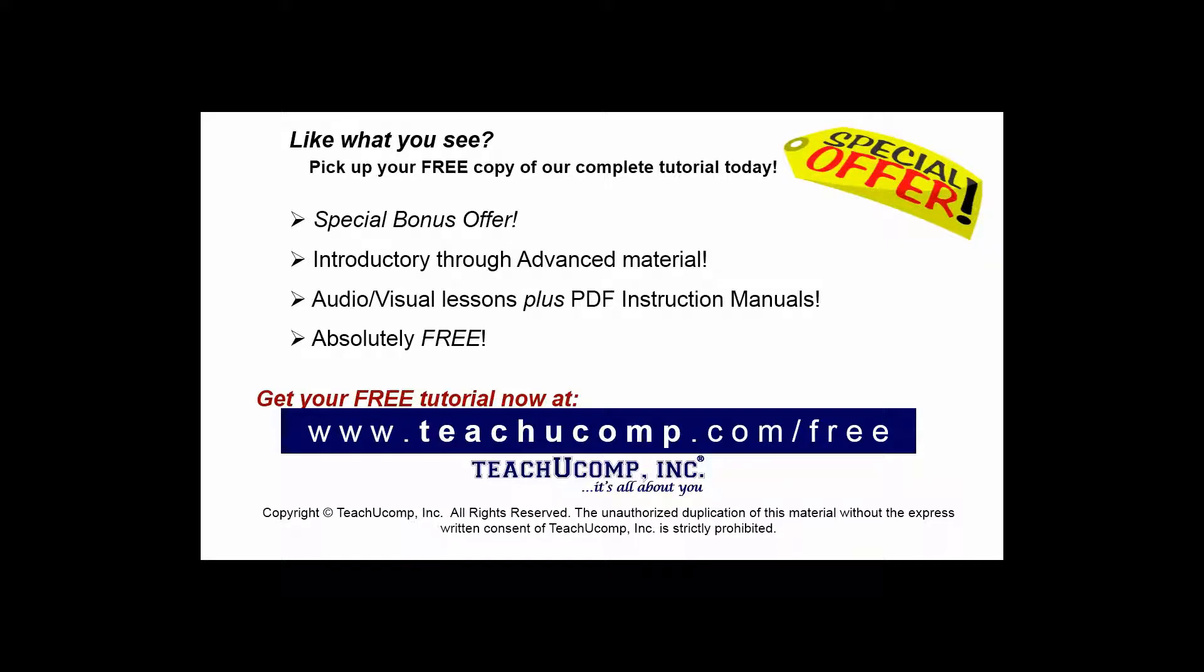Like what you see? Pick up your free copy of the complete tutorial at www.teachyoucomp.com forward slash free.